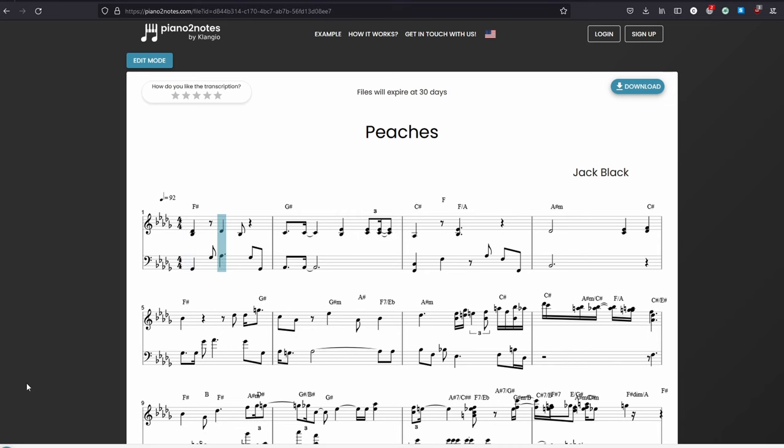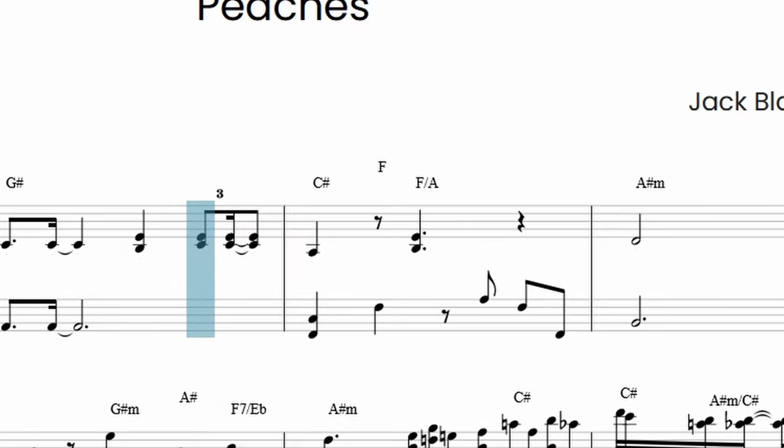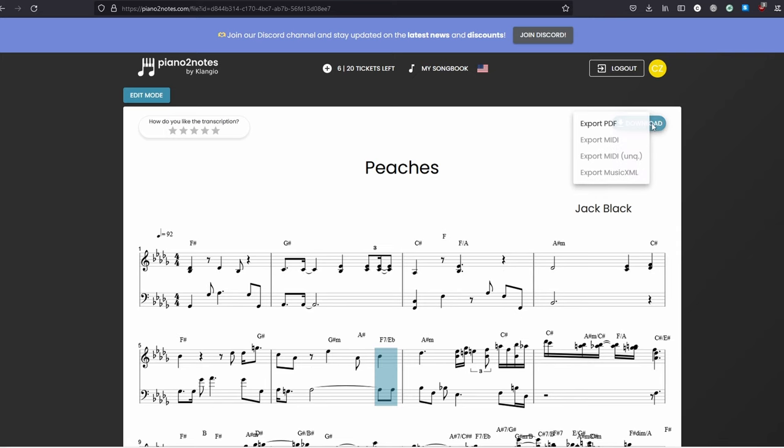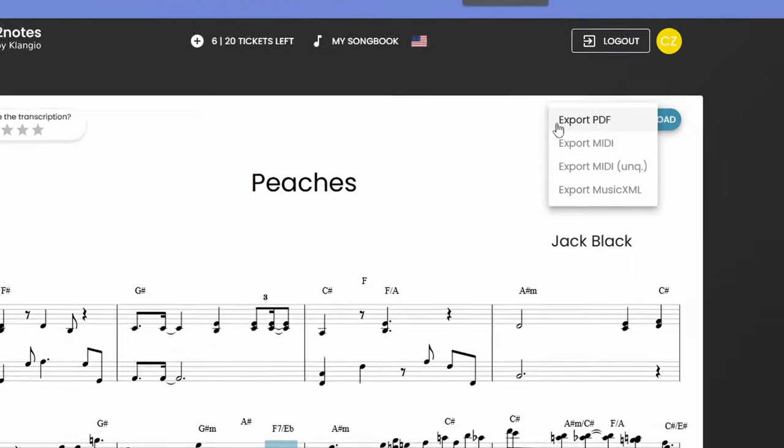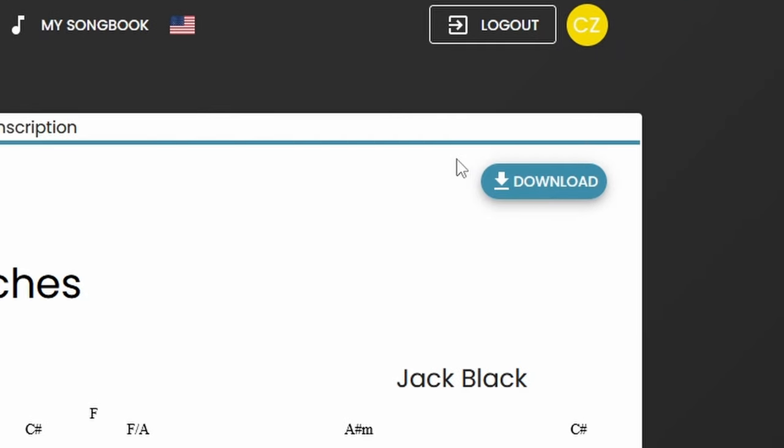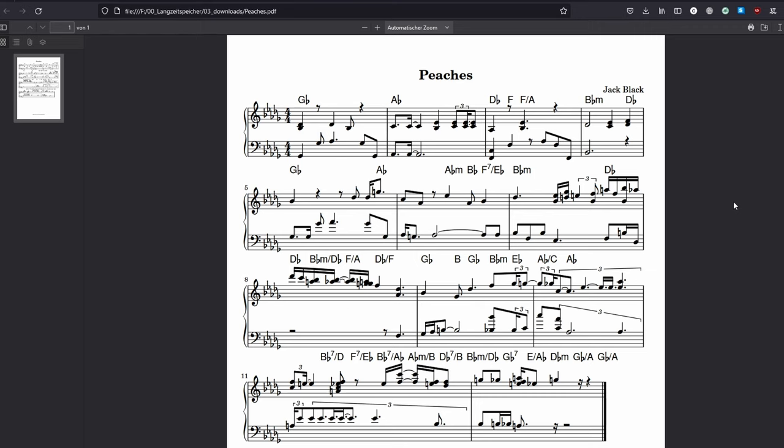Now, there might be some errors due to the quality of the audio, but you can probably figure them out by yourself when listening back to the isolated track. Now, if you're happy with it, you can click on Download and save your sheet music as a PDF.